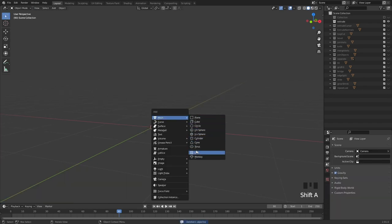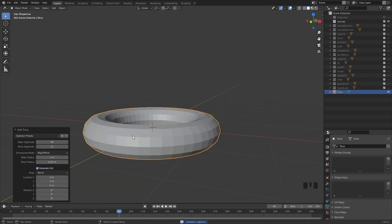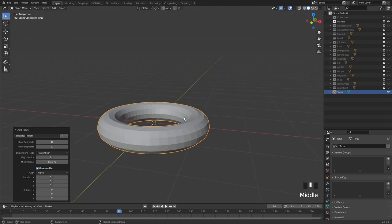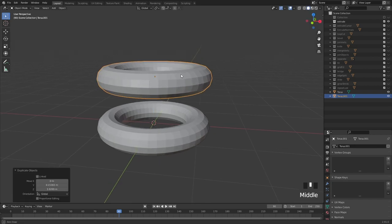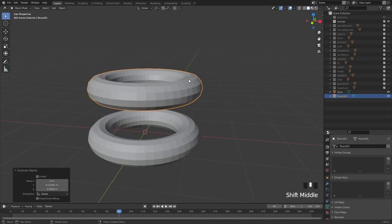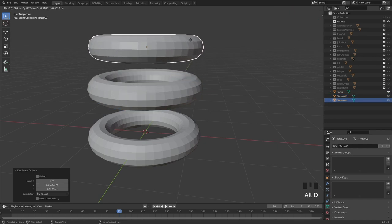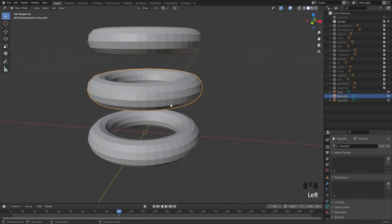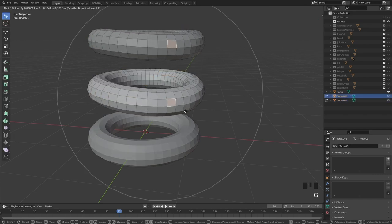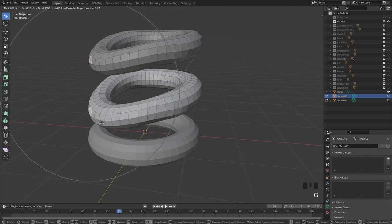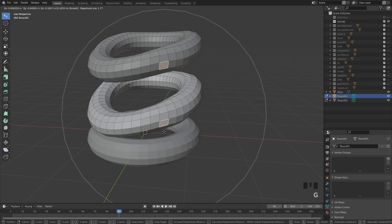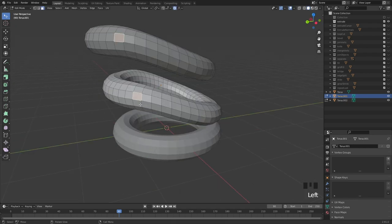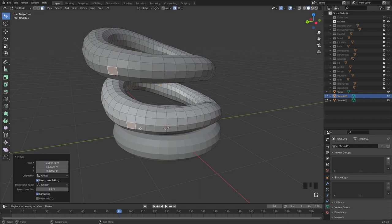The very last thing we're talking about is duplication and instancing. Duplication is done with Shift+D. But if we want to instance our model, we can hit Alt+D. Move the instance and you'll see these are now the same model — if you change one, the other changes too. That's how we do instances in Blender.